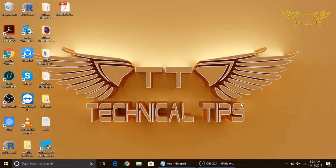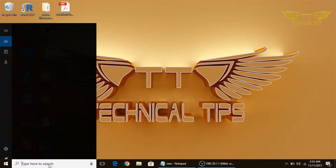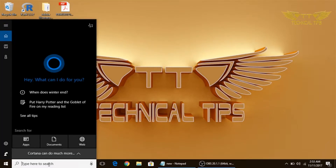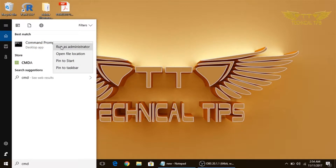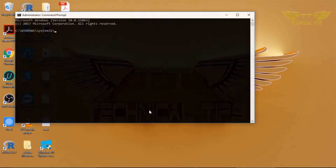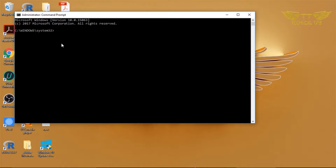I will show you how to run that scan in this video. To run it, you need to open Command Prompt with admin rights. One way to do this is to type 'cmd' in the Cortana search box, right-click on Command Prompt at the top, click 'Run as administrator', and when you get a prompt, simply click Yes. You will get a Command Prompt with admin rights.